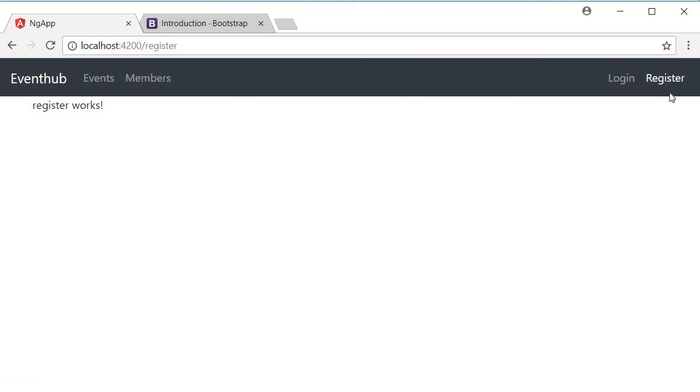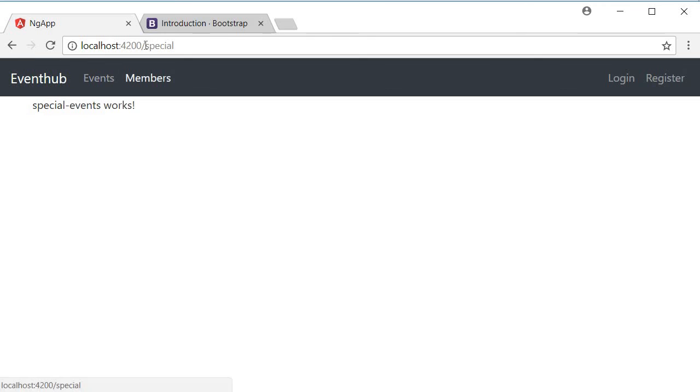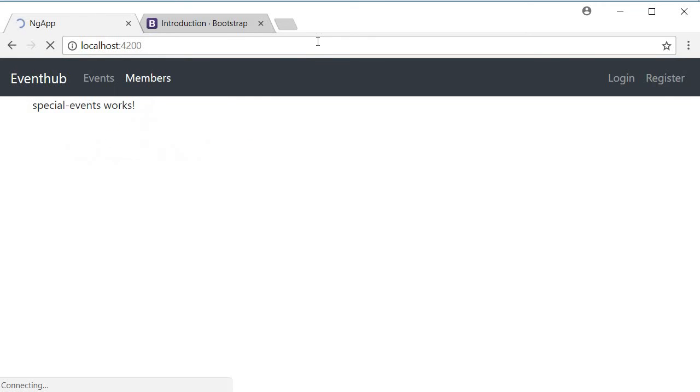And the active class is applied to that particular link. You can see that register has a white font or in other words, an active class. Now it's login. Now it's members. Now it's events. And if I navigate to just localhost colon 4200, we are redirected to slash events, which is our default route.